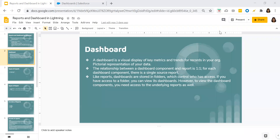Hello everyone, this is Namrata. In today's session, we will be discussing Salesforce dashboards. In our previous sessions, we have covered various topics related to reports. I would request you all to please go through those videos where we have discussed many topics related to reports, how you can subscribe your reports, and different types of reports which you can create in Salesforce.